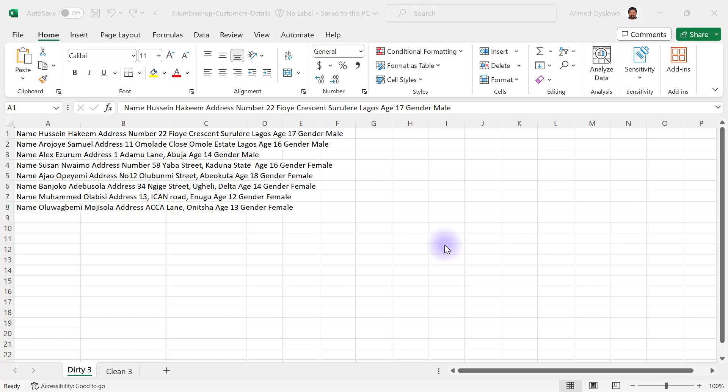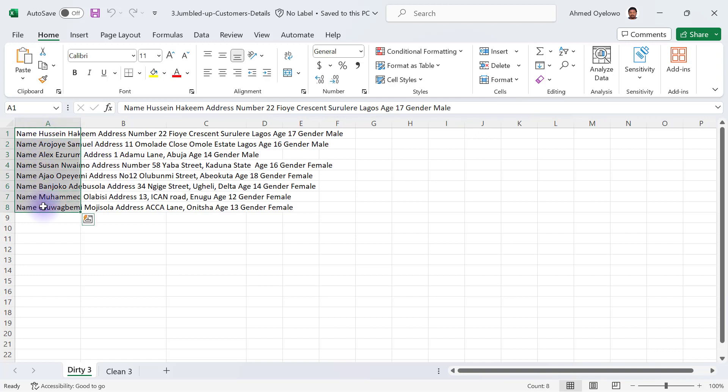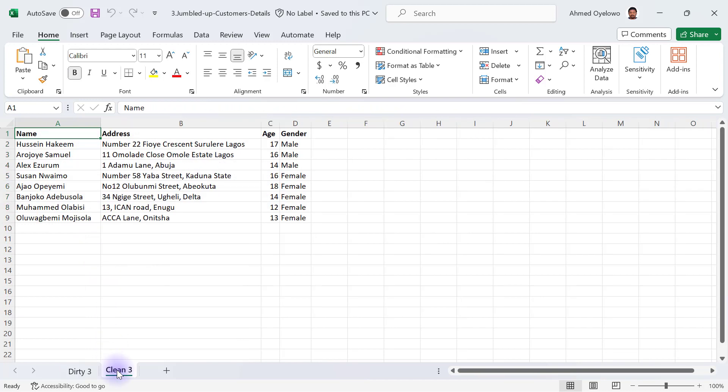This is the third dirty data we are going to clean and this one has jumbled up customer details. Every piece of information about the customer has been exported from an ERP and this is how it basically comes out. We want to achieve a clean version that has name, address, age, and gender.